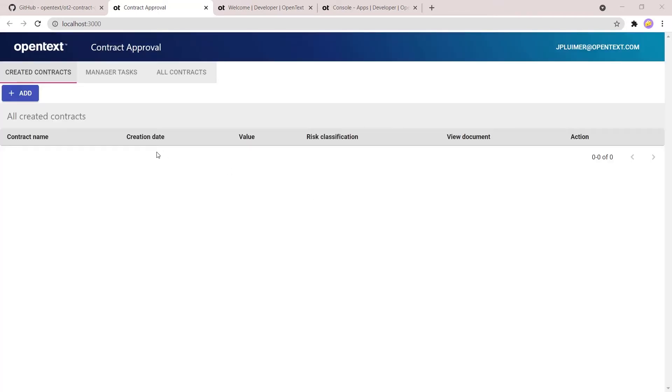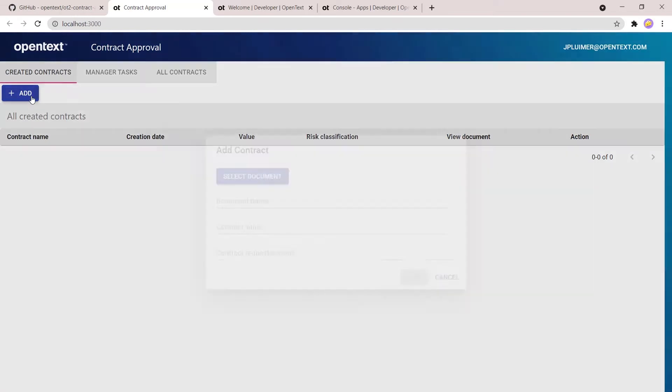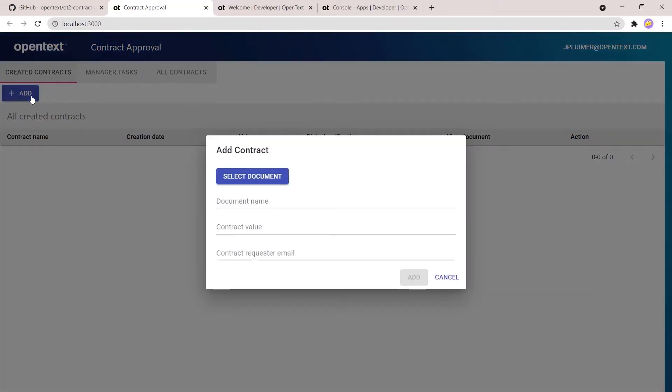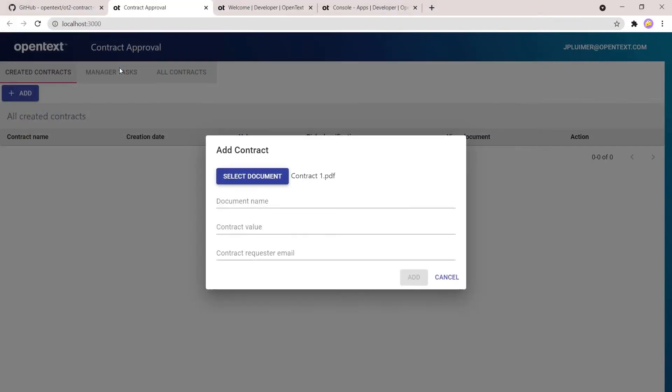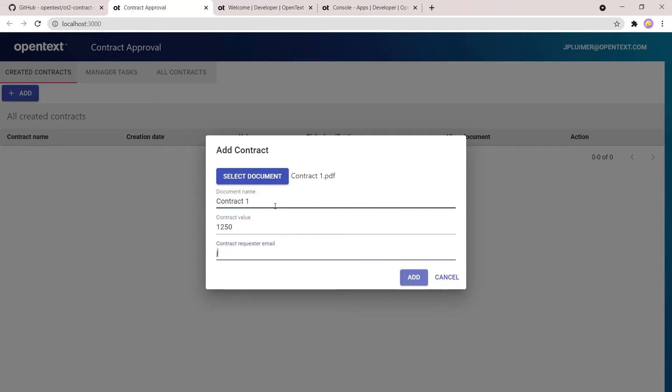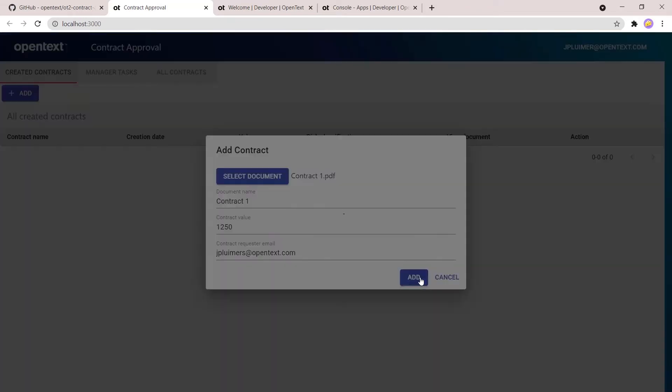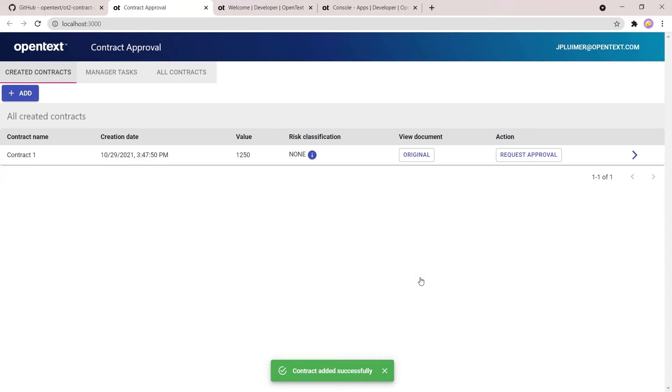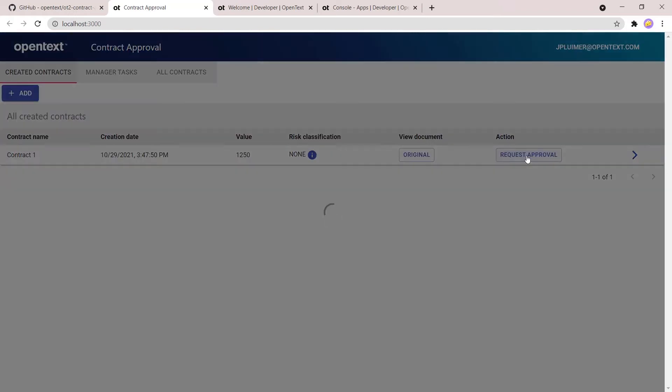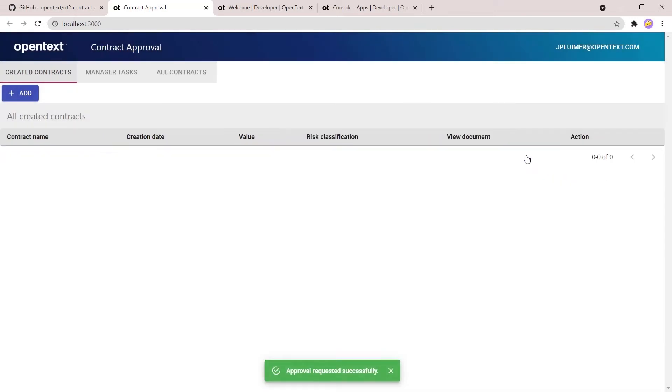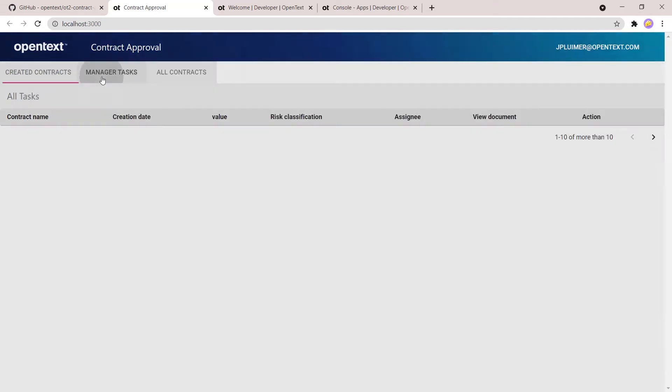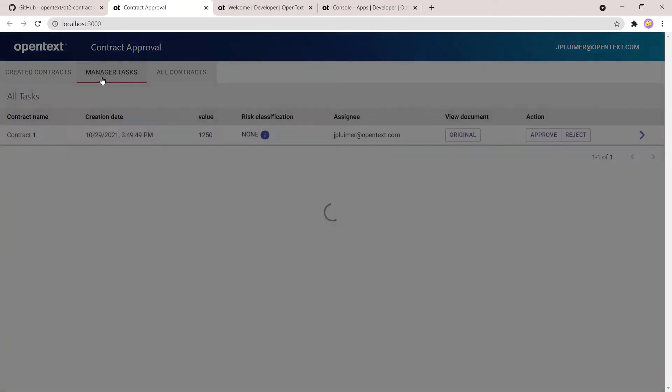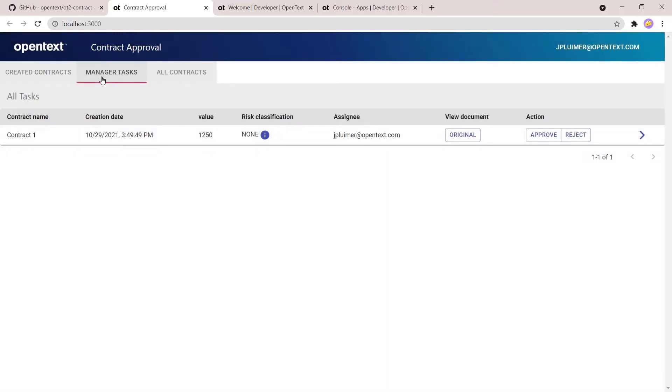Once you've provided all this information, you can log in to the application with the credentials that you have. Here we see the contract approval demo as it is. So it allows a user to upload the contract, gives the contract a name and the contract value and specify a requester email. This requester email will be used to send an email of the approval that is done in the end. So once the contract is added to the application, you can request approval. After that, a task is created for the manager to look at the contract and decide whether or not to approve.